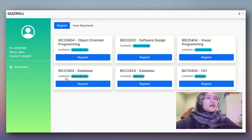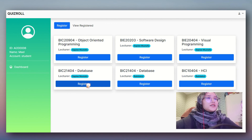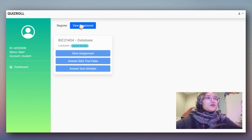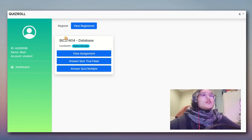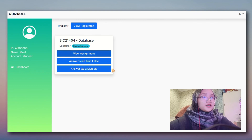We register the database subject. Once we click here, it will show in the registered subject section. This is the subject the student has registered. What the student can do is read assignments, answer true/false quiz, and answer multiple choice quiz.